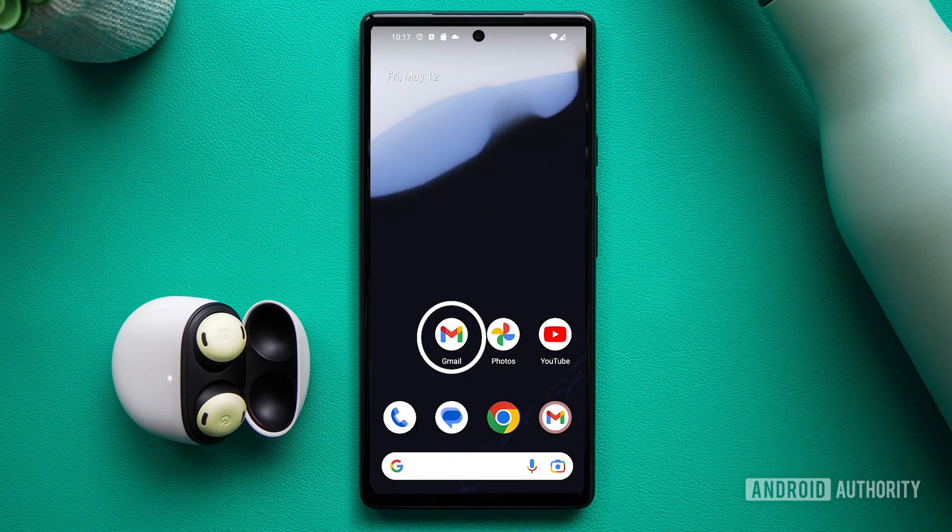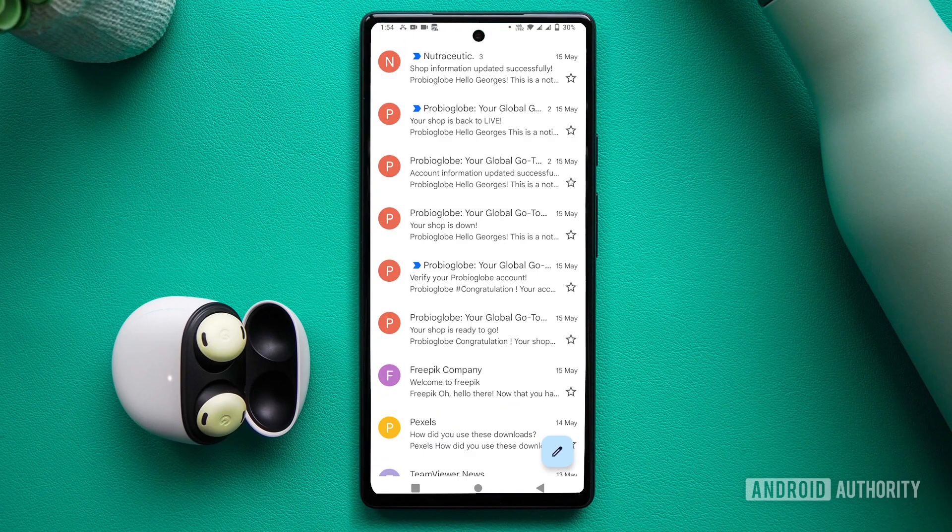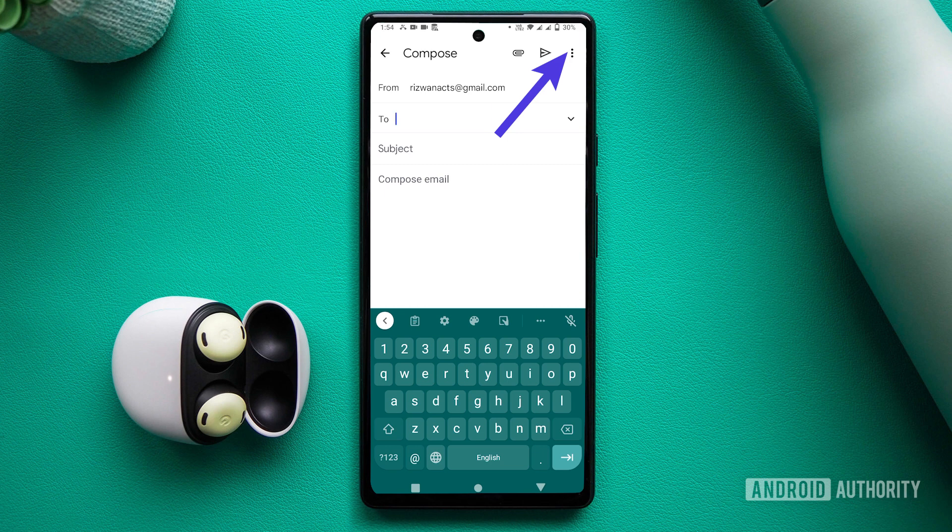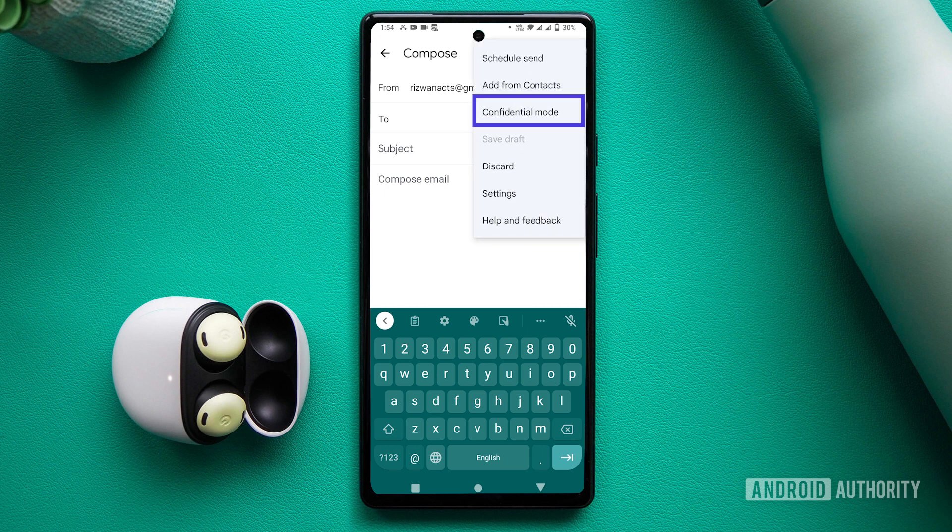On Android, open Gmail and tap Compose. Look at the three-dot menu button at the top right corner and tap on it. Select Confidential Mode option.